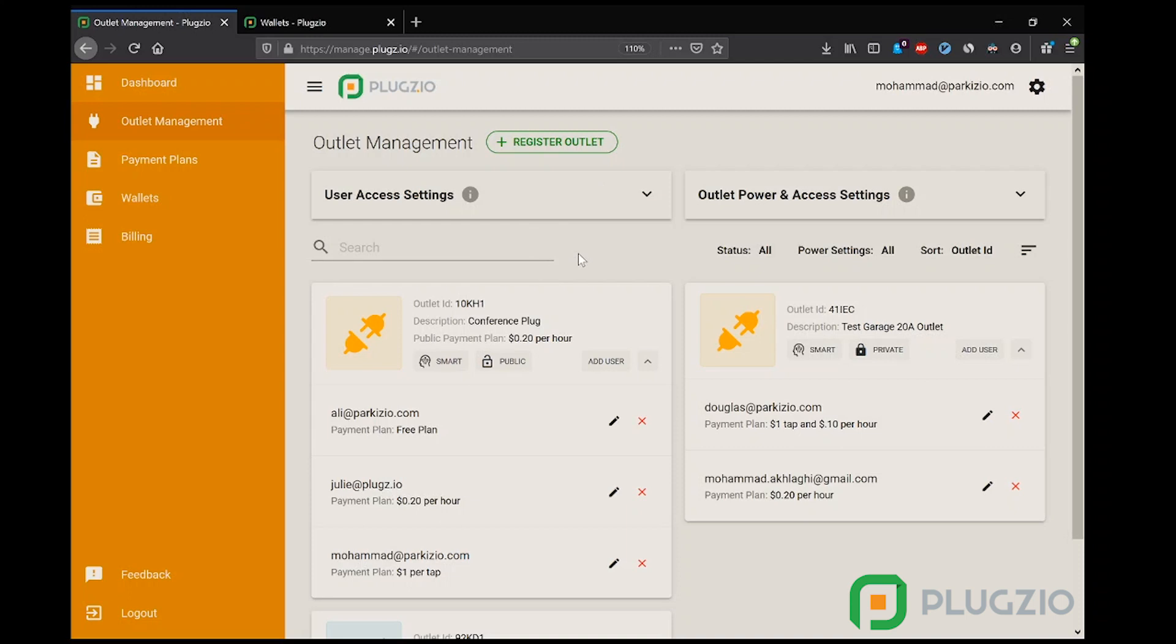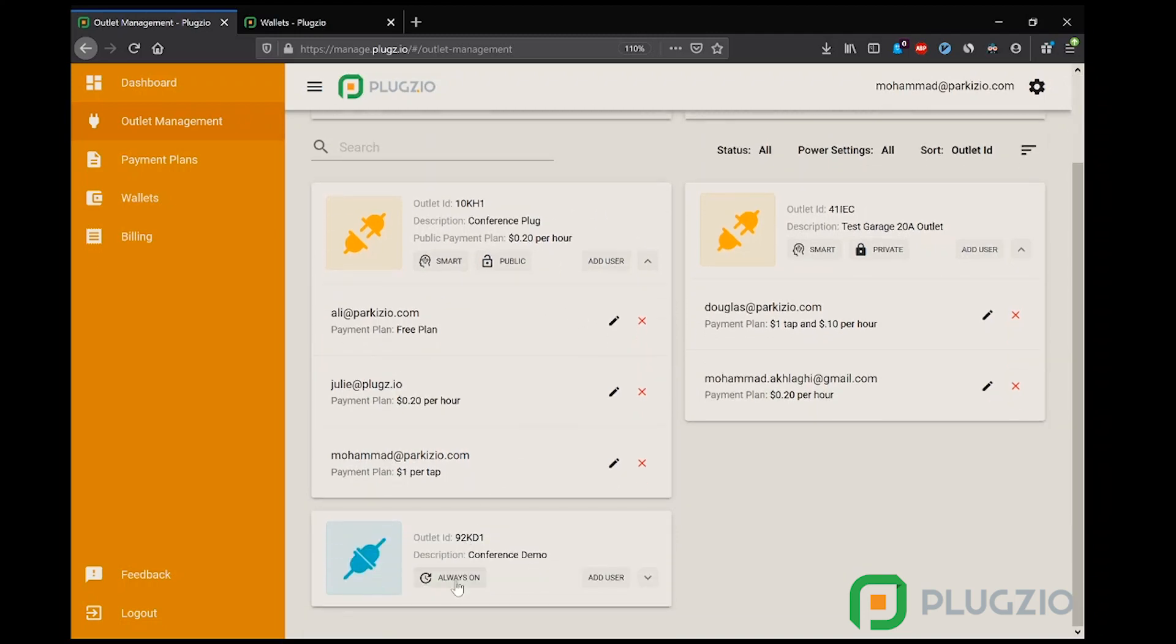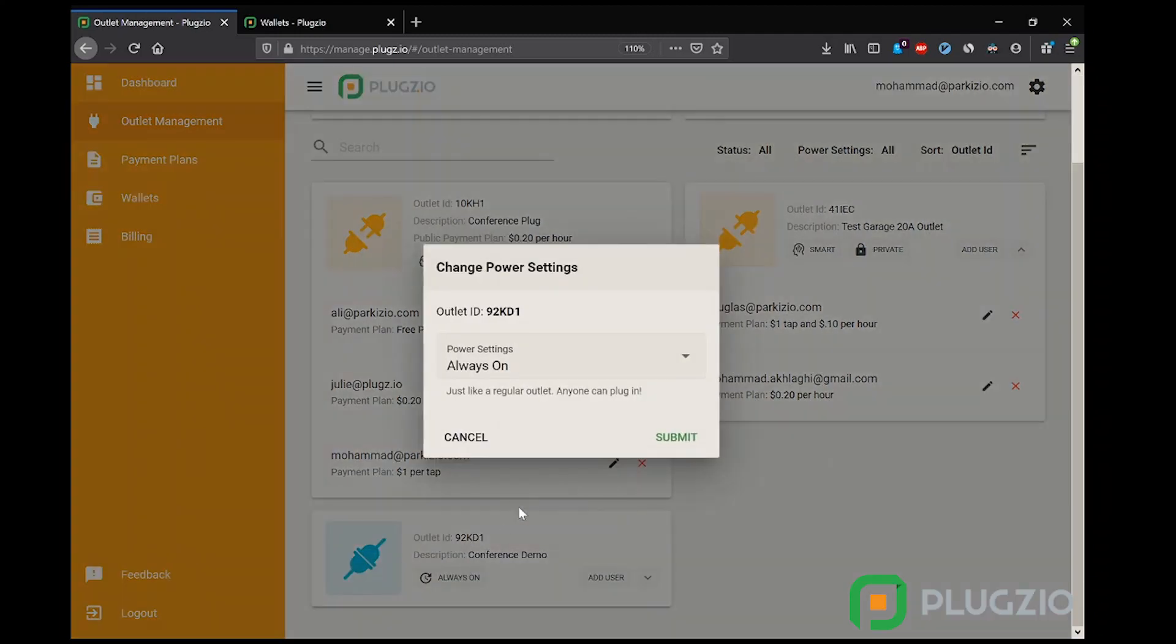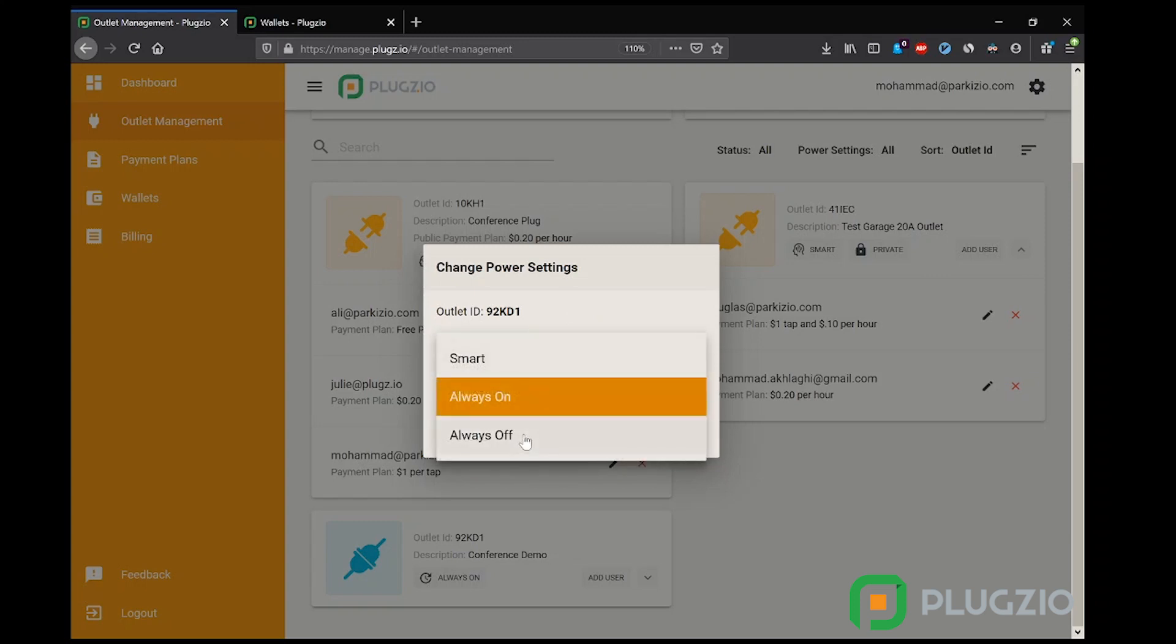Outlets can be on one of three power settings: smart mode, which enables all the smart functionalities for the outlets; always on mode, which acts as a dumb outlet so the outlet turns into an always on outlet and the electricity is always flowing; and always off mode, which acts as if the breaker is off and the outlet cannot be used.